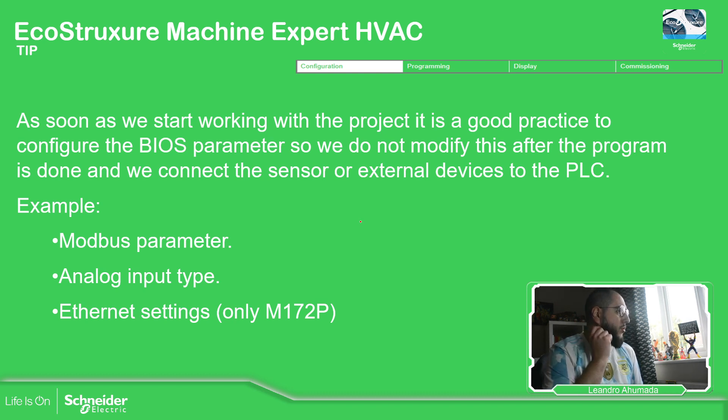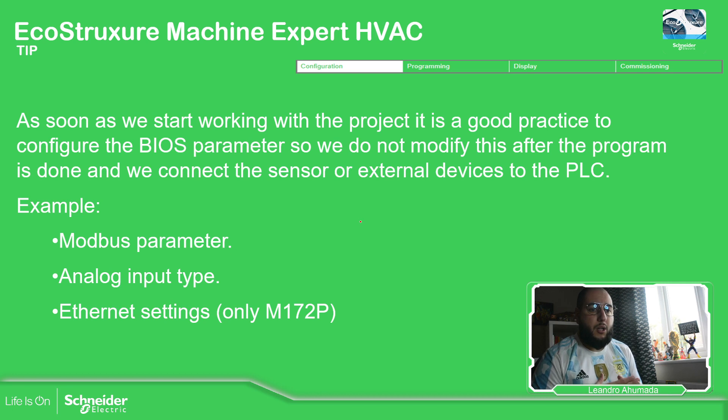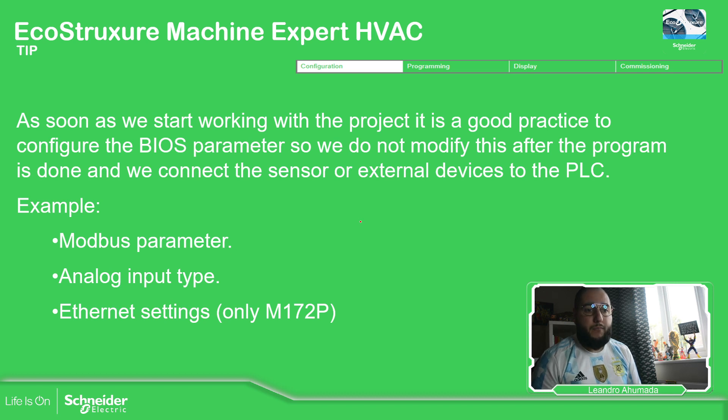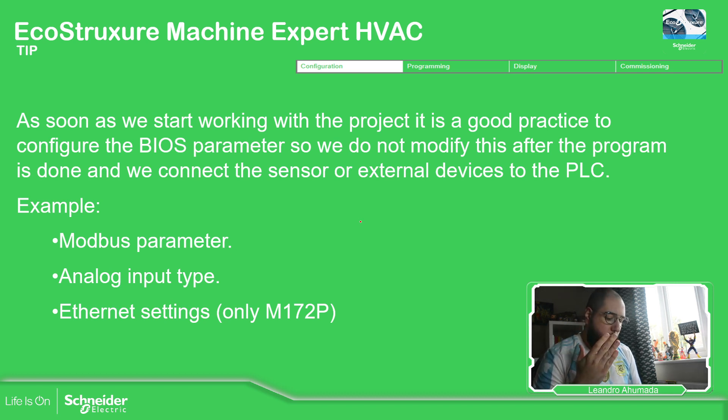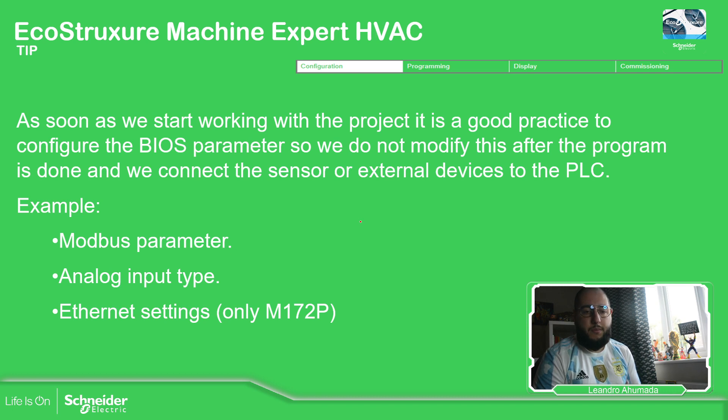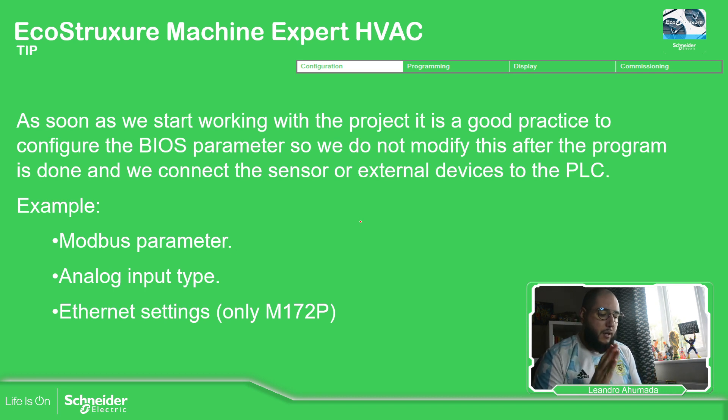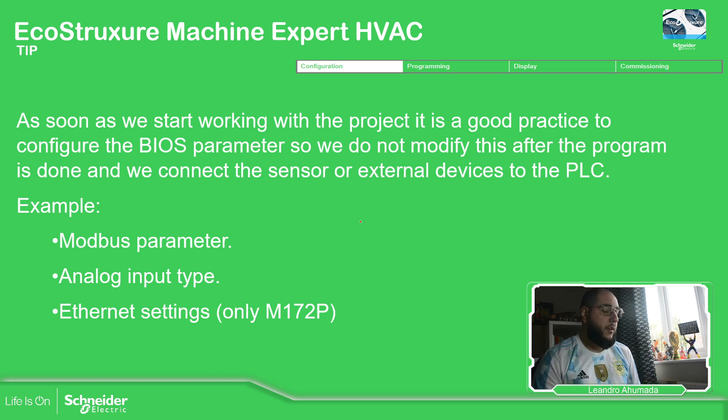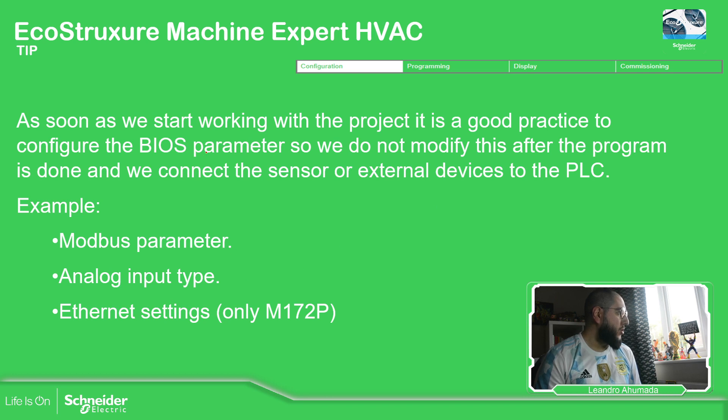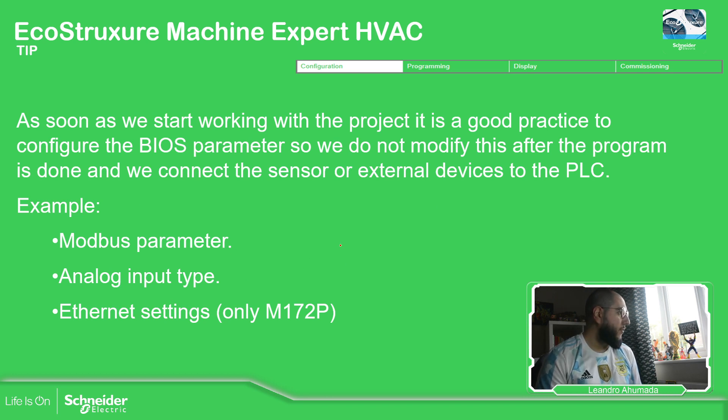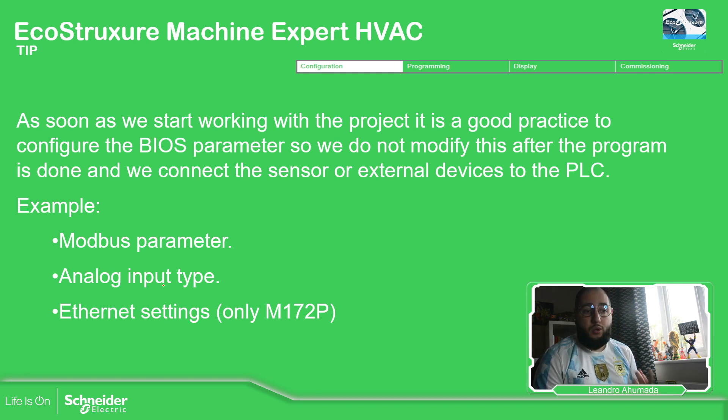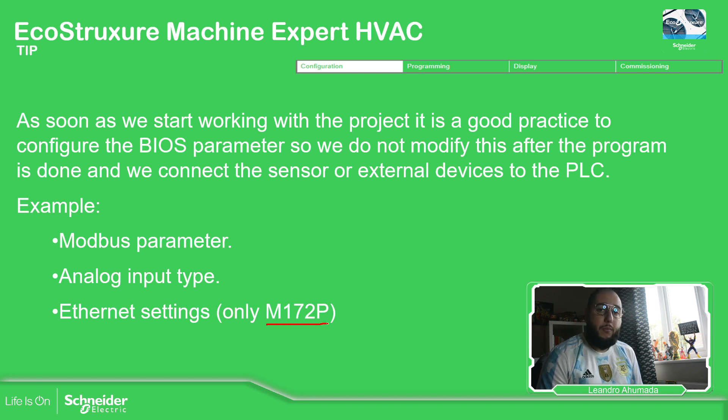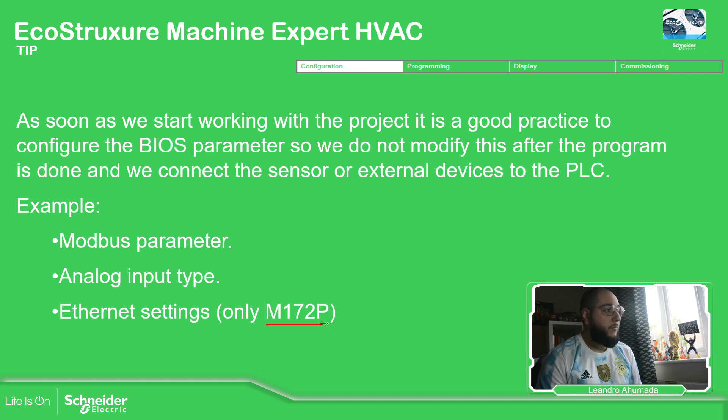Now, this is something very important because sometimes we just made a modification or we don't do any modification and we don't know what happened. So it's important to, as soon as we got the PLC, or we got the project that we're going to work with, spend some time changing the BIOS parameters so you can have it by default. One of the things that you can always check is the Modbus parameter. If you're going to make communication, the analog inputs that you're going to use in case you're using it and also the Ethernet settings that is only available for the performance. The M172 optimized doesn't have that option.